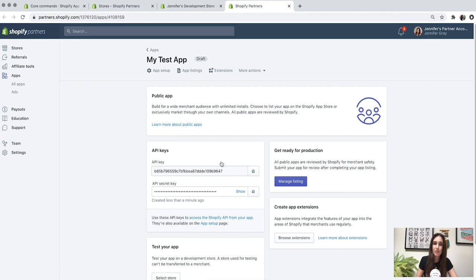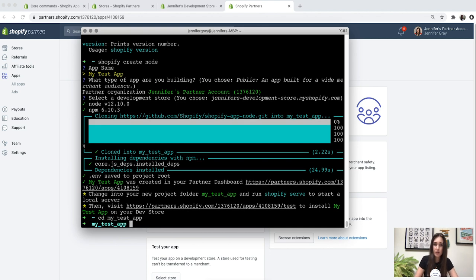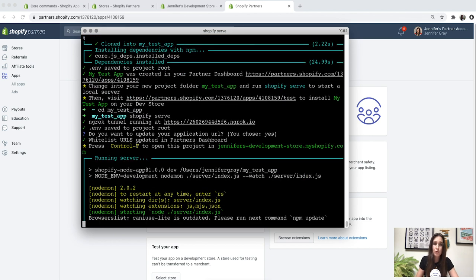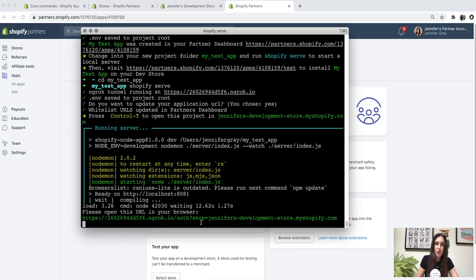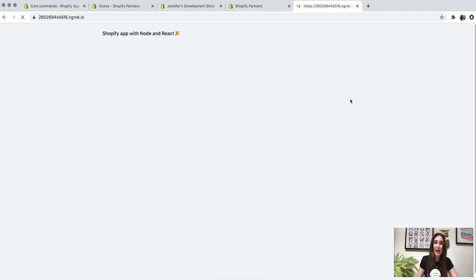Here is our partner's dashboard with our newly created app. Now let's go back to our terminal, change into our project folder, and run Shopify serve to start a local server. An ngrok tunnel was created and we're asked if we want to update our application URL — we'll say yes. The server is running and we can press Control T to open this project in our development store. Clicking the URL and installing the unlisted app takes us to our store admin where the app is now embedded.